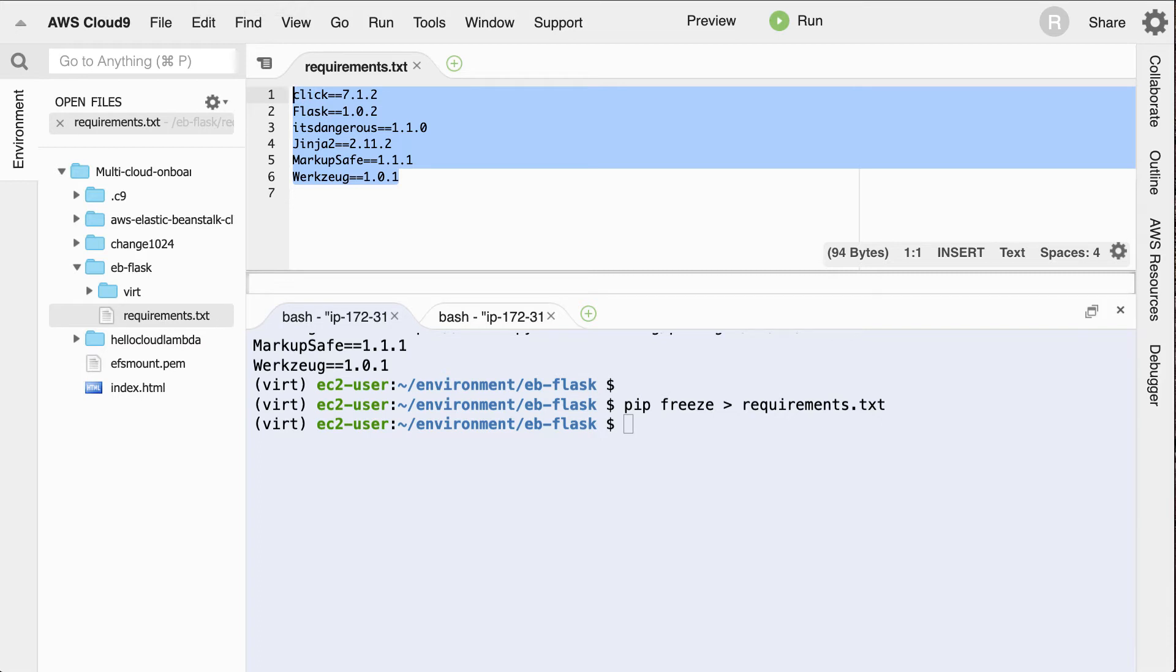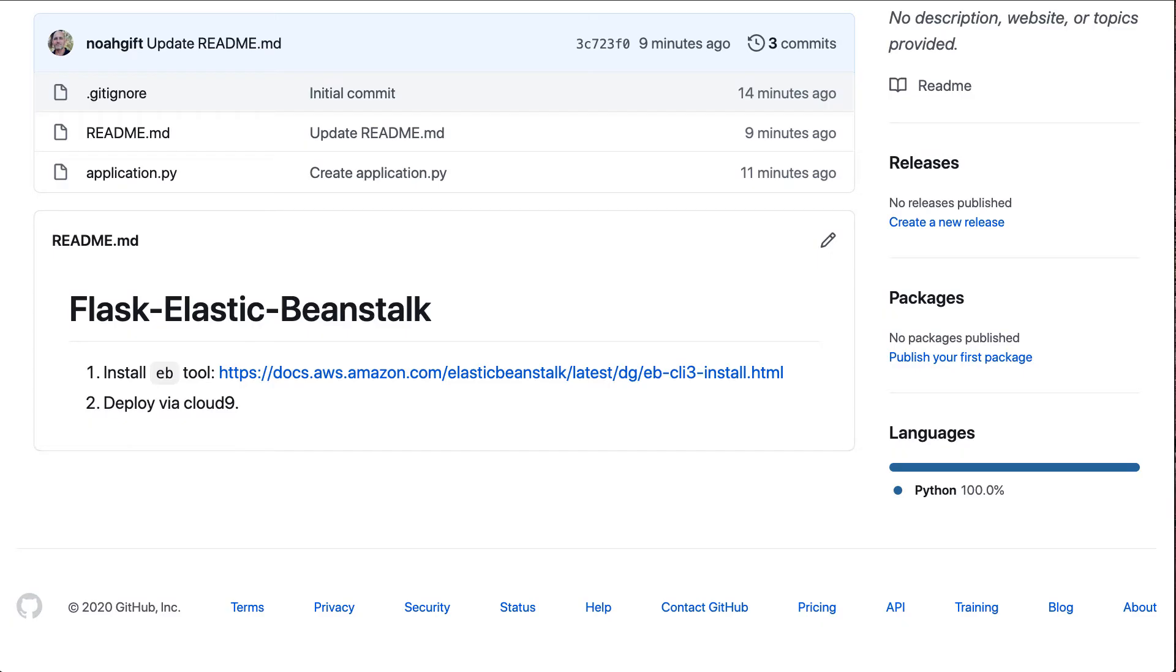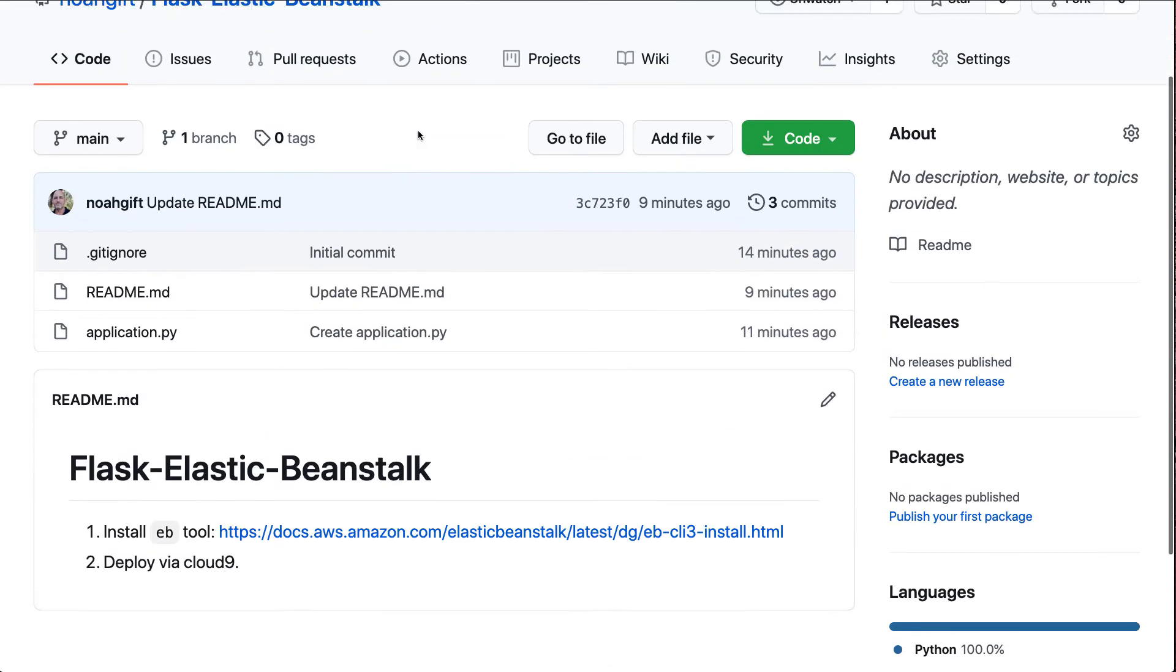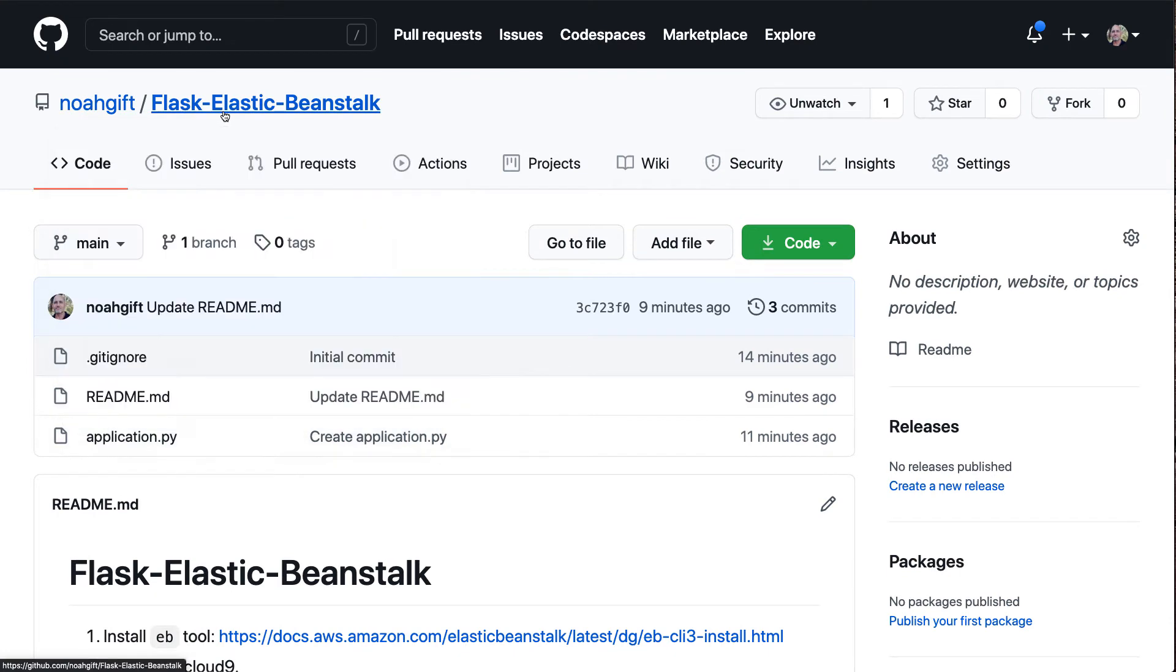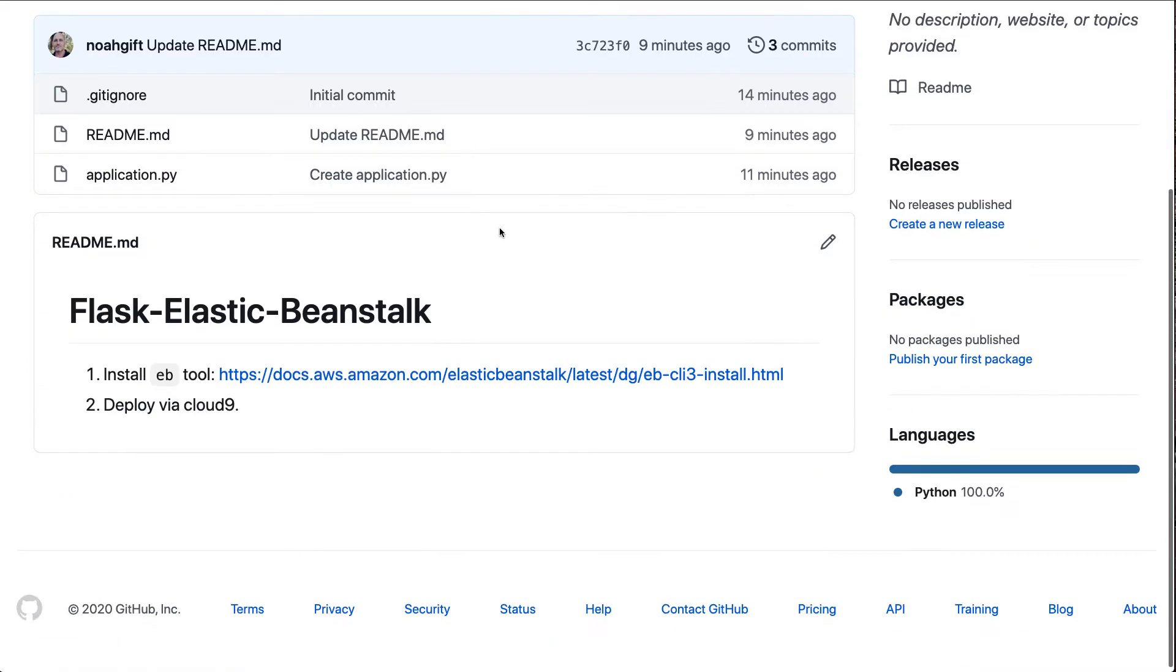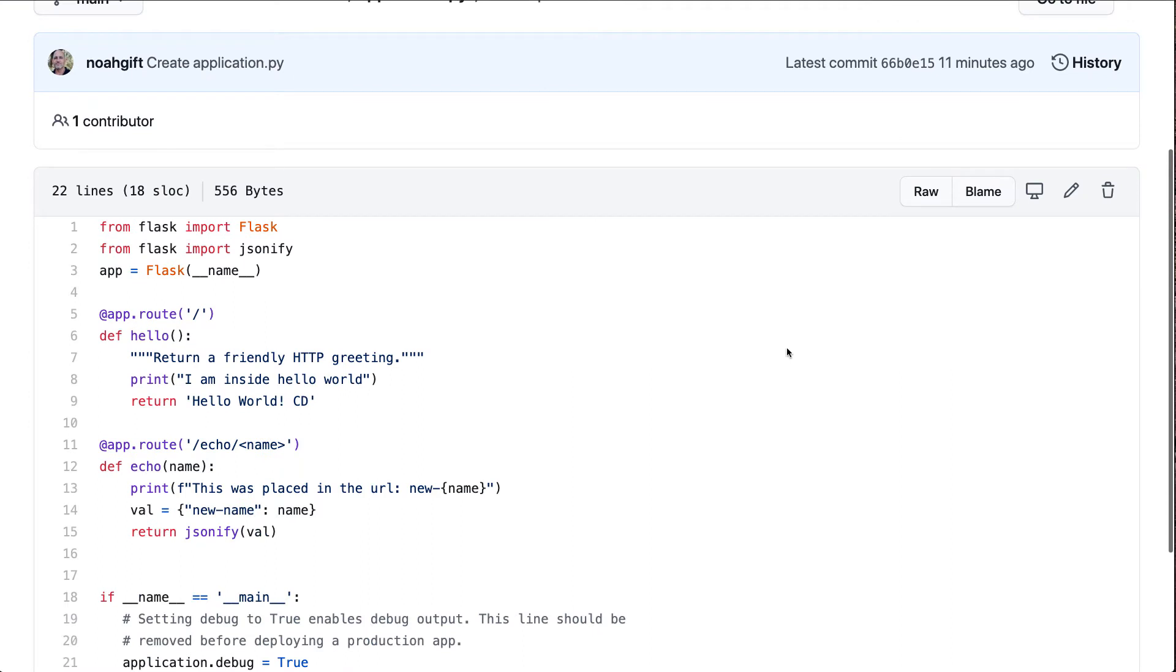Now we're ready to go to the next step, which is to create an application file. I'll go ahead and do that. I'll say touch application.py to create an empty file. And I've already got one inside of this repo here, NoahGift/Flask-Elastic-Beanstalk. And I'm going to go ahead and just cut and paste this application and explain it.